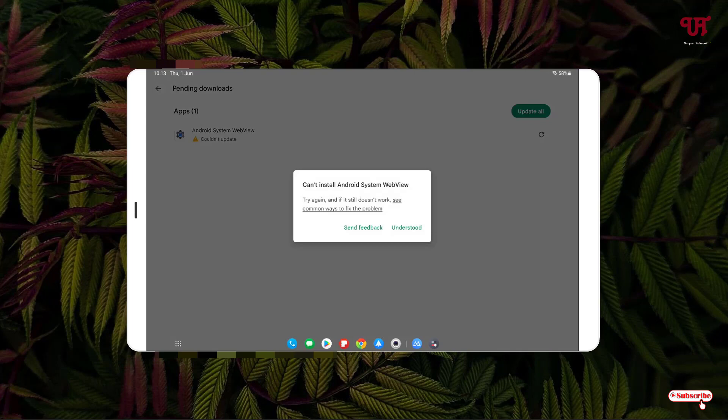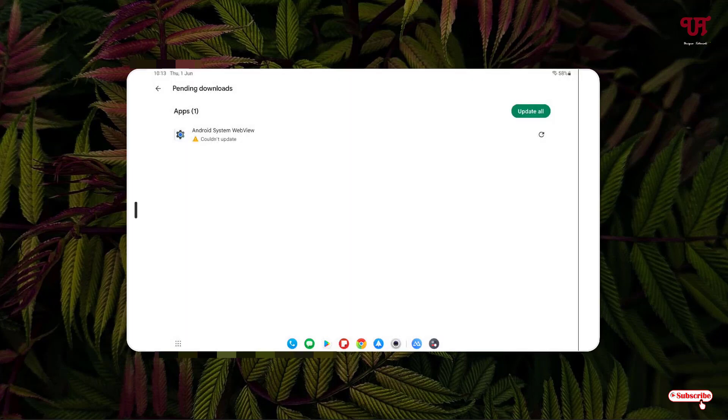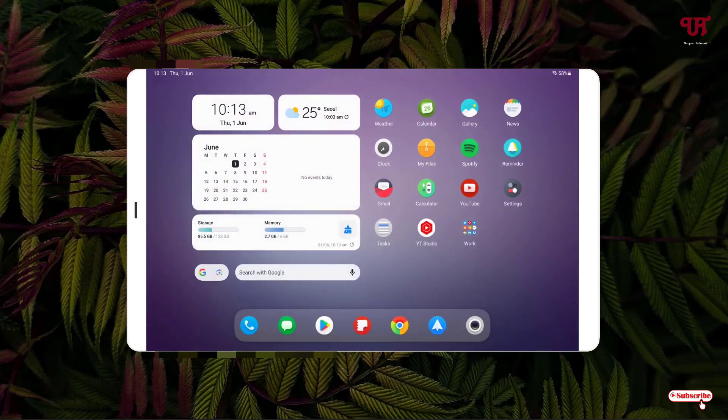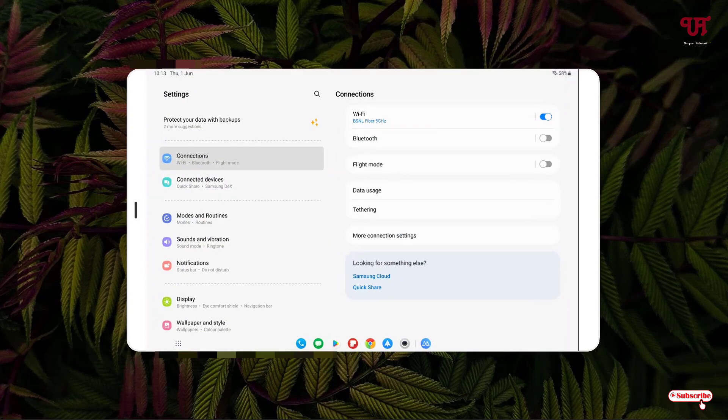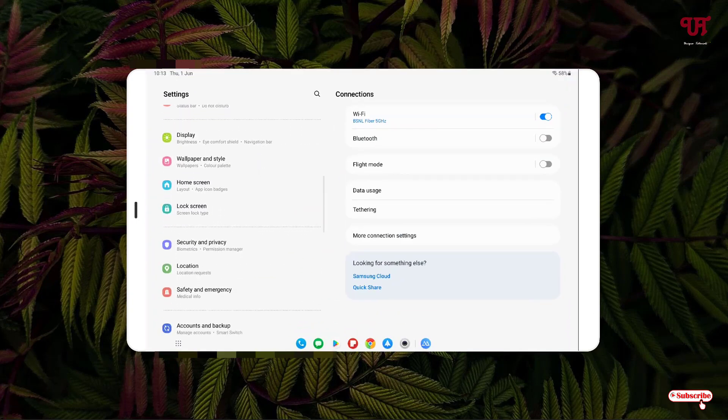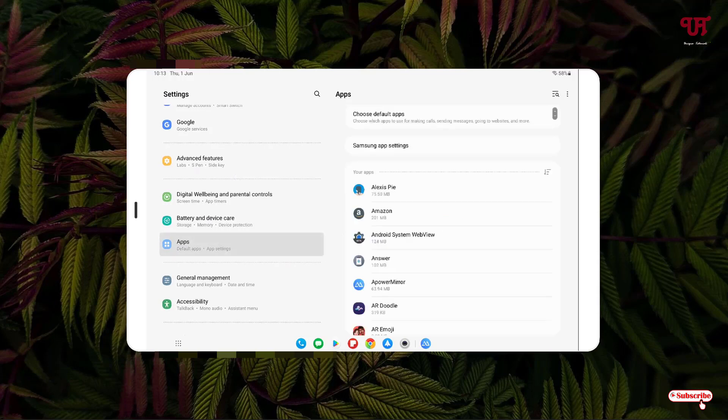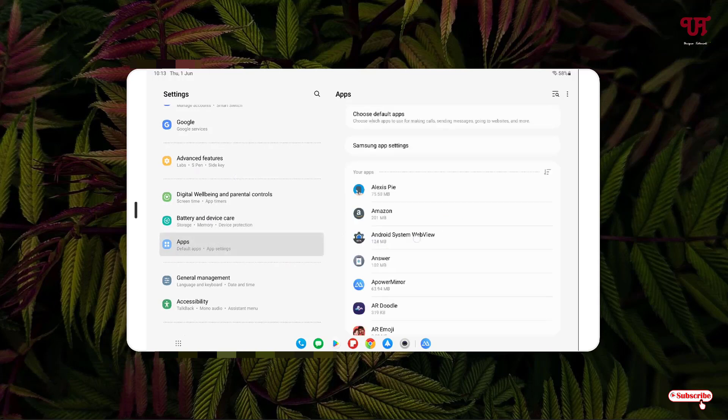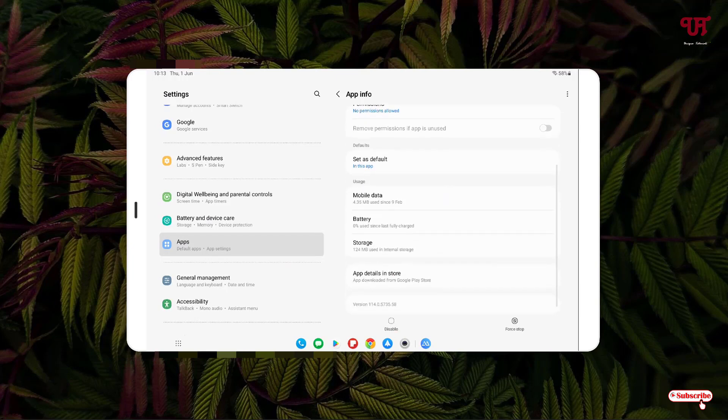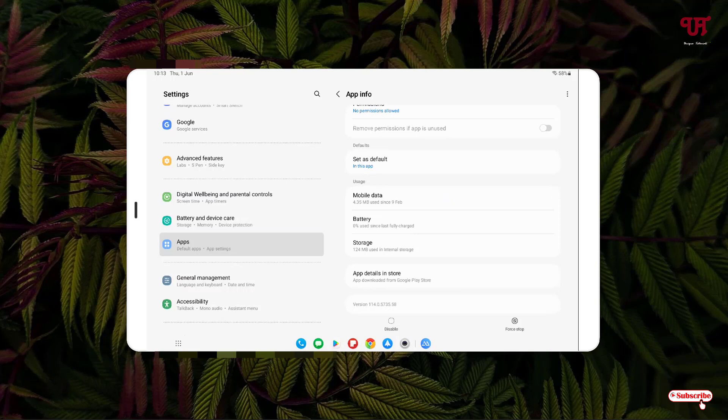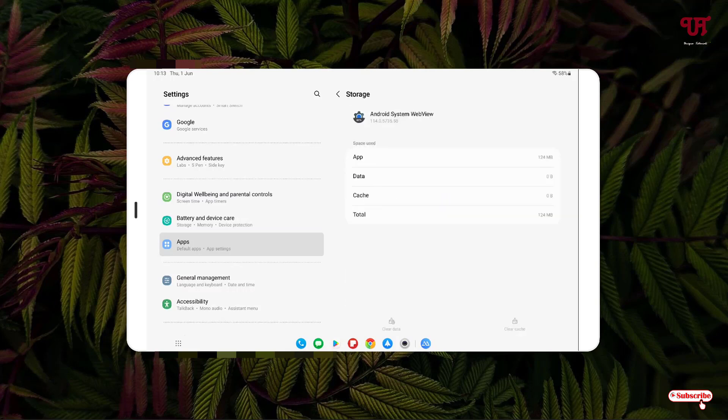Let's go back to Settings again and search for Apps. Once again, tap on Android System WebView. Tap on Storage again. You can see there is no clear data or cache right now.